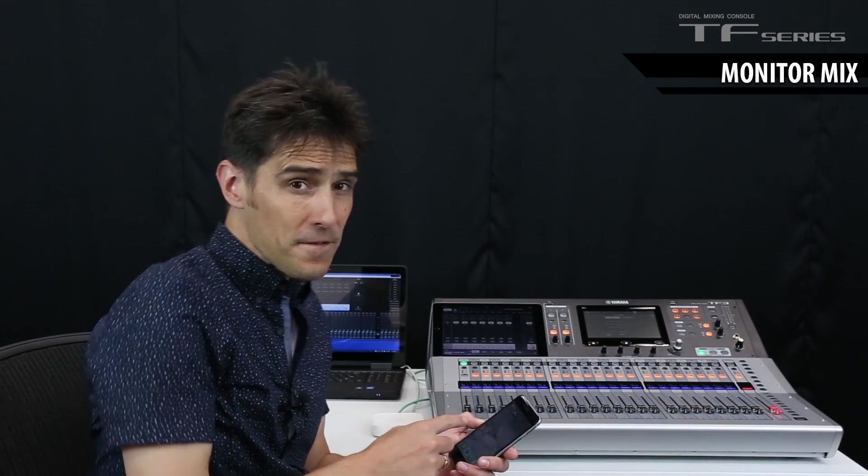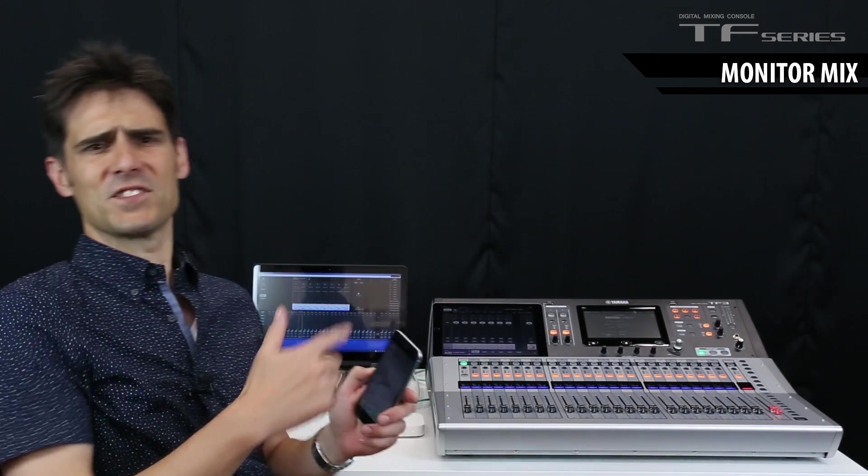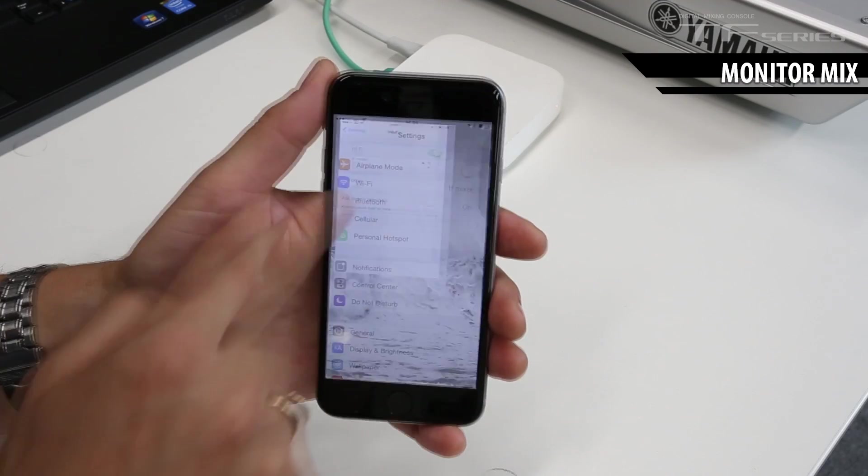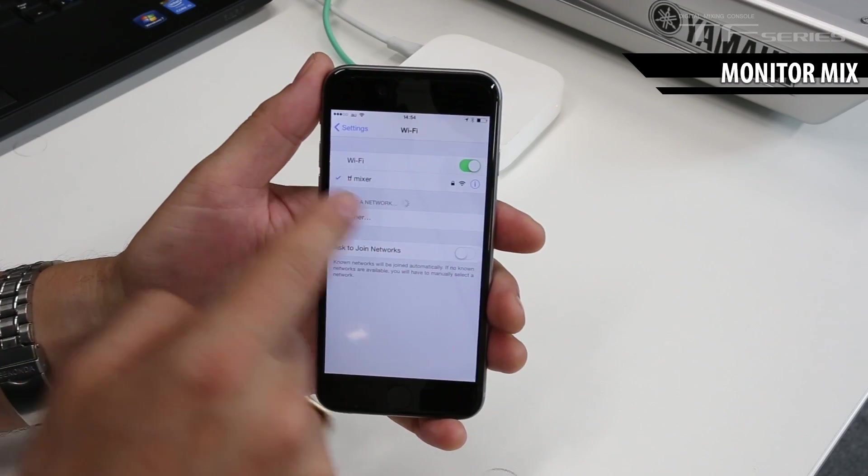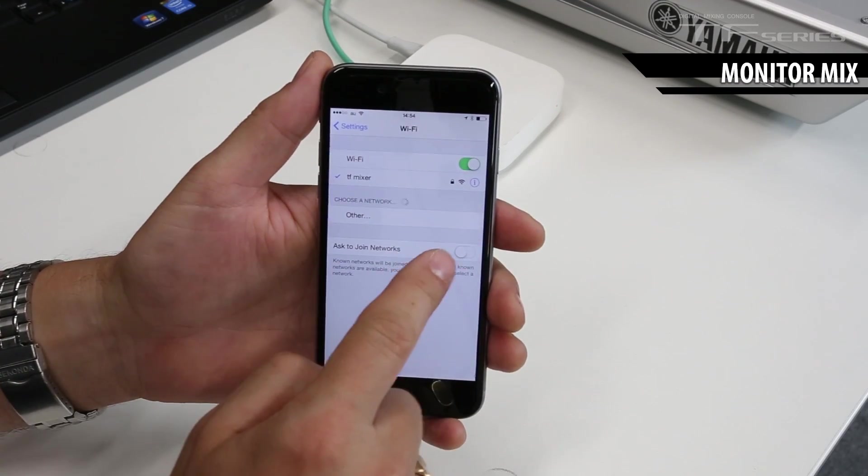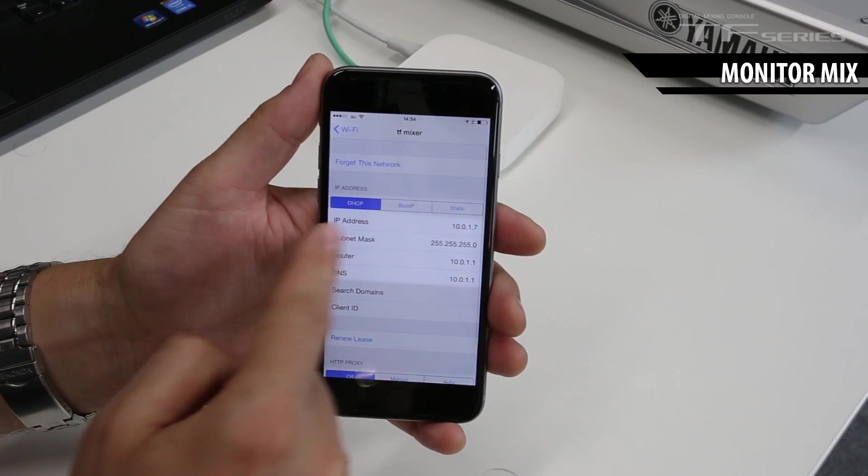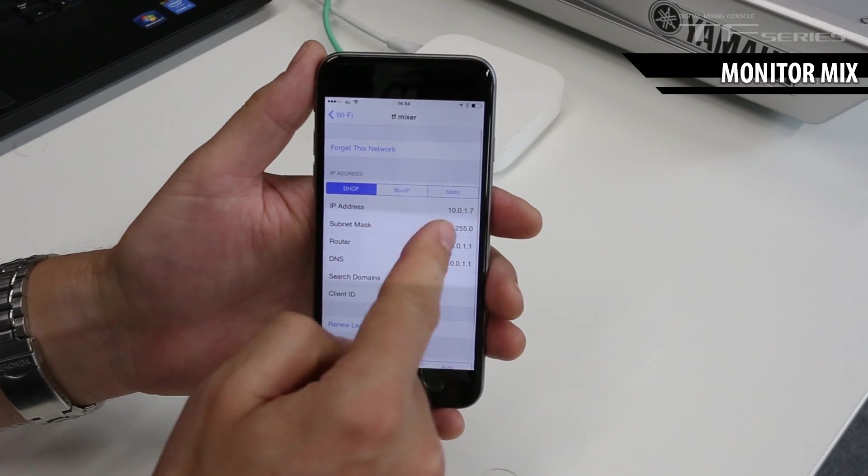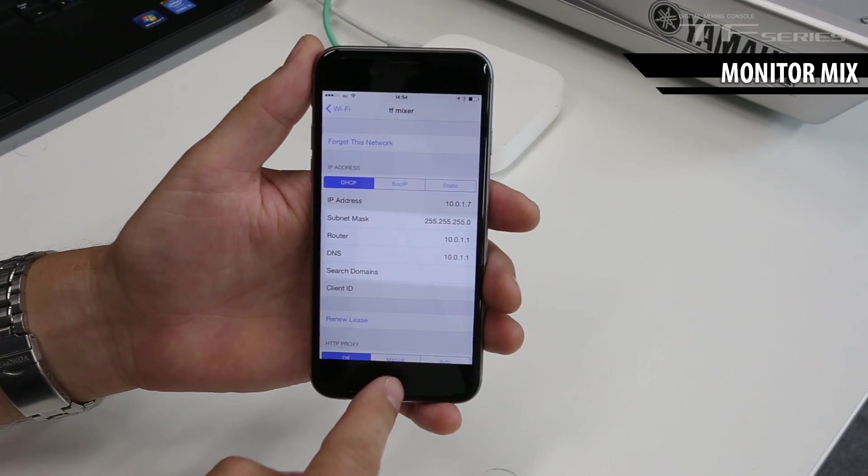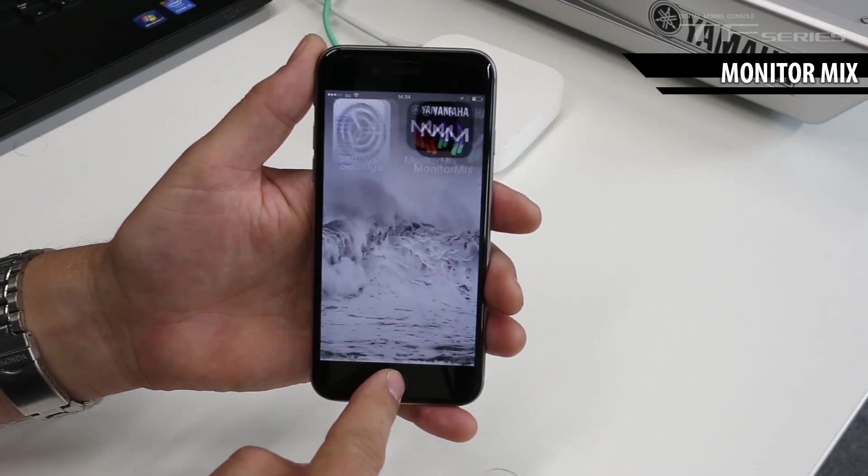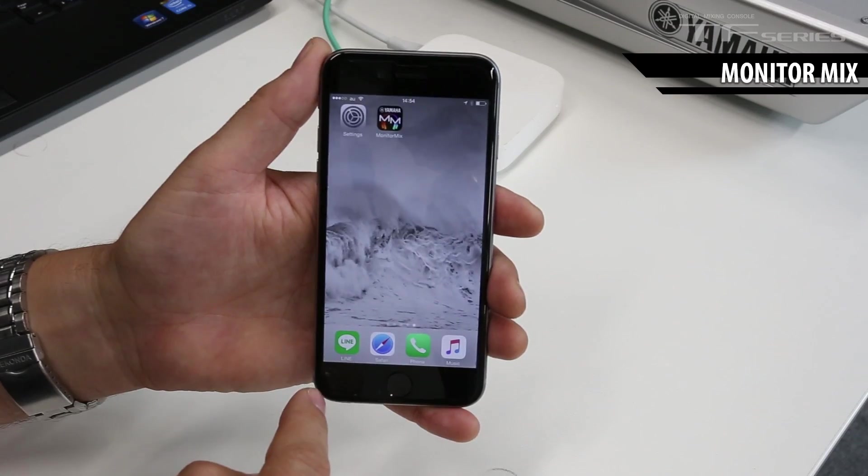On the iPhone now, let's check it's connected to the Wi-Fi network. So here, yeah, the correct Wi-Fi network is selected. And if we look at the information, it's got a compatible IP address. That's great.